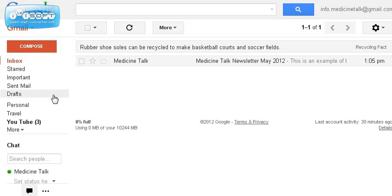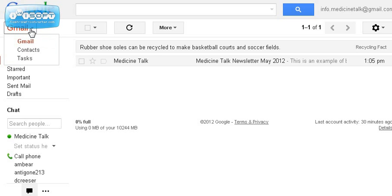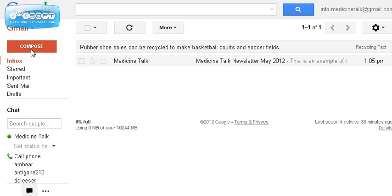When you log into your Gmail account, you come to this default screen which is your inbox. You want to start out by going over to the upper left-hand corner to this drop-down box and choosing contacts off the list.